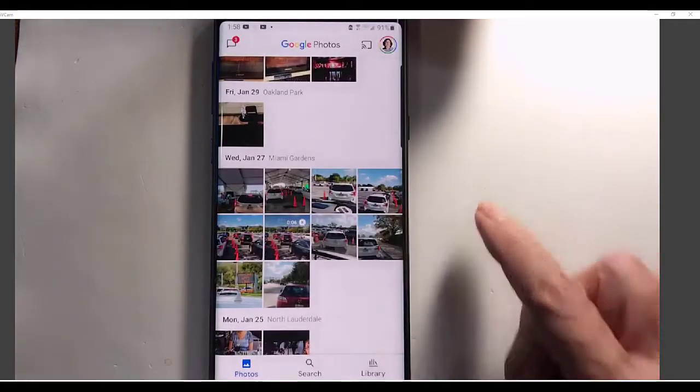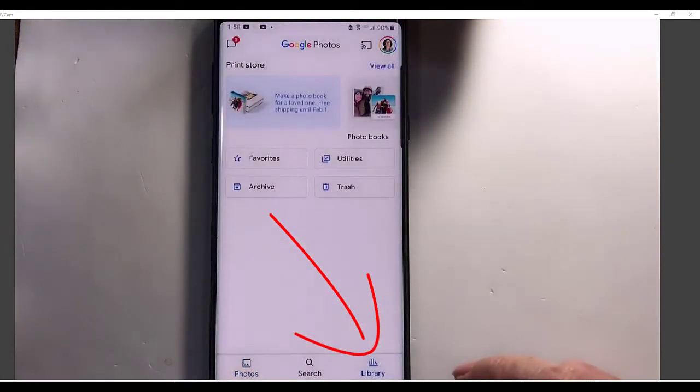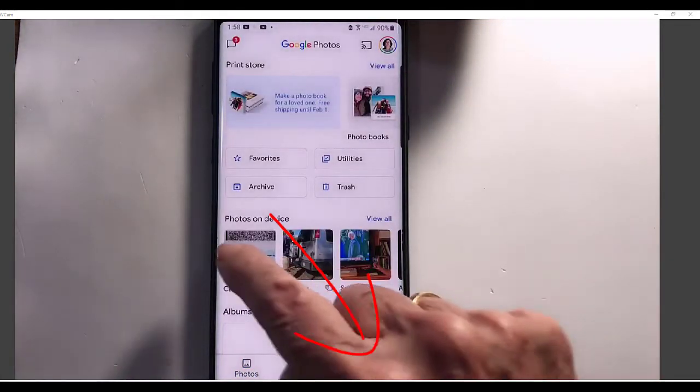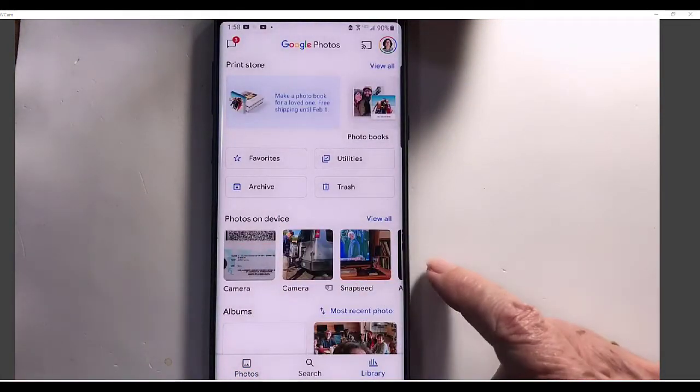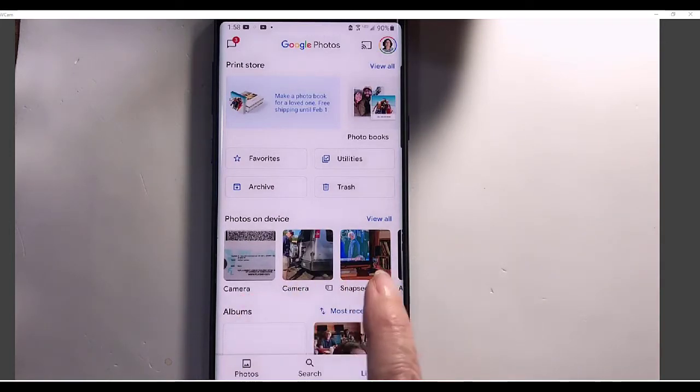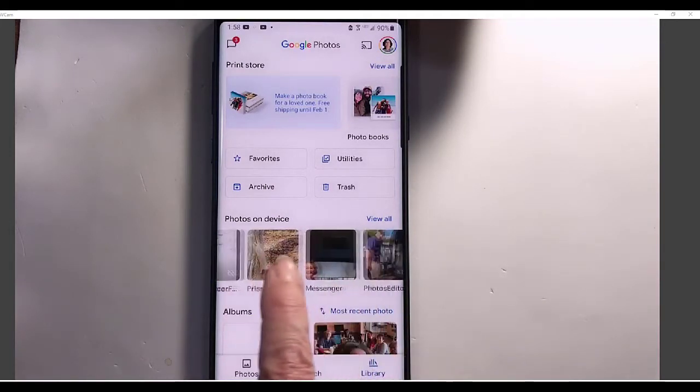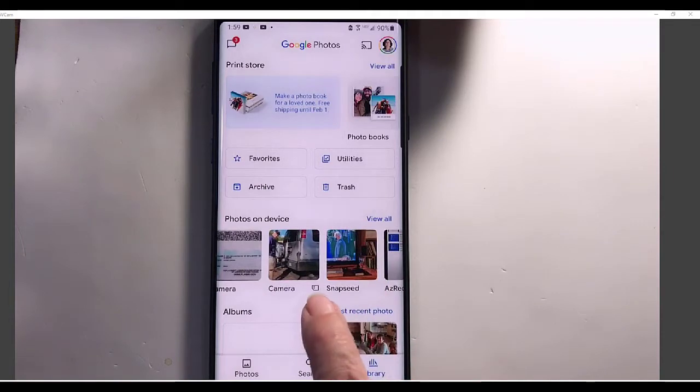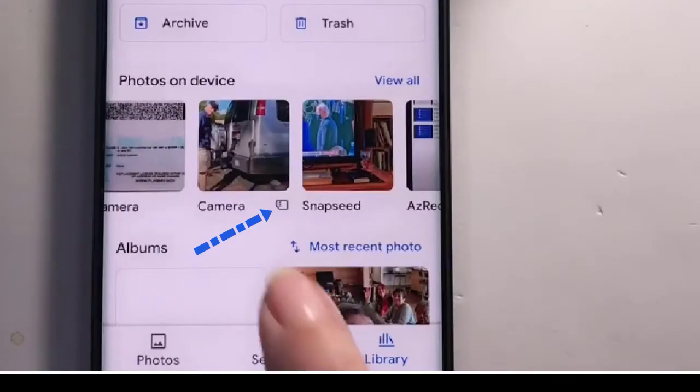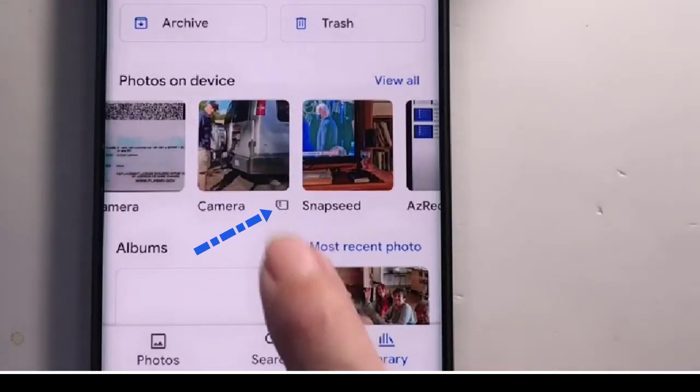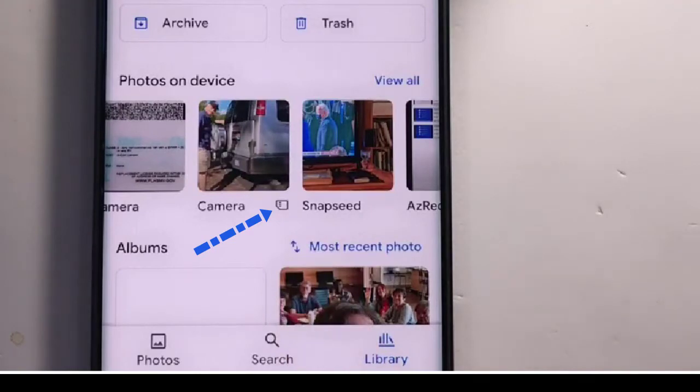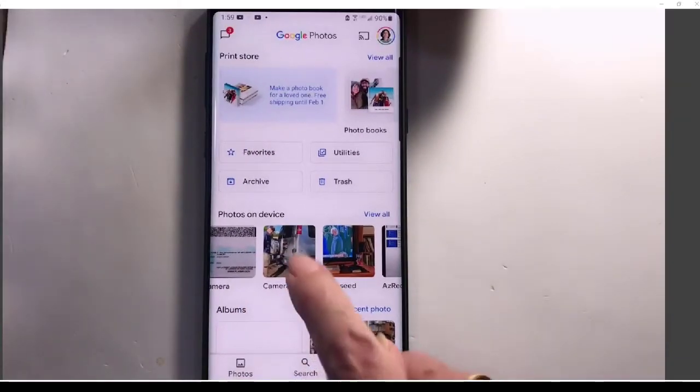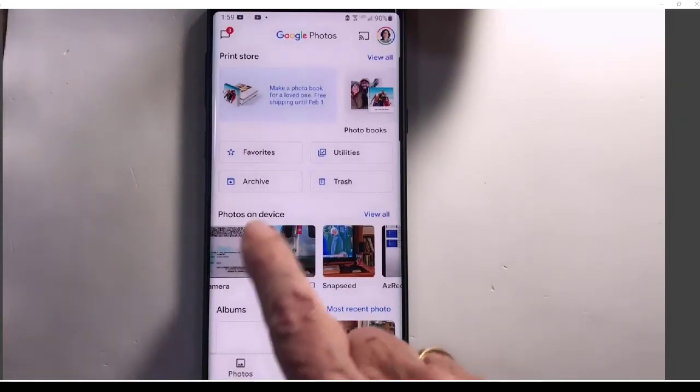To do that, you use the Library button, and then Photos on Device. These are the folders that are on your device, and when you see a little SD card symbol, that means those photos are on SD card.